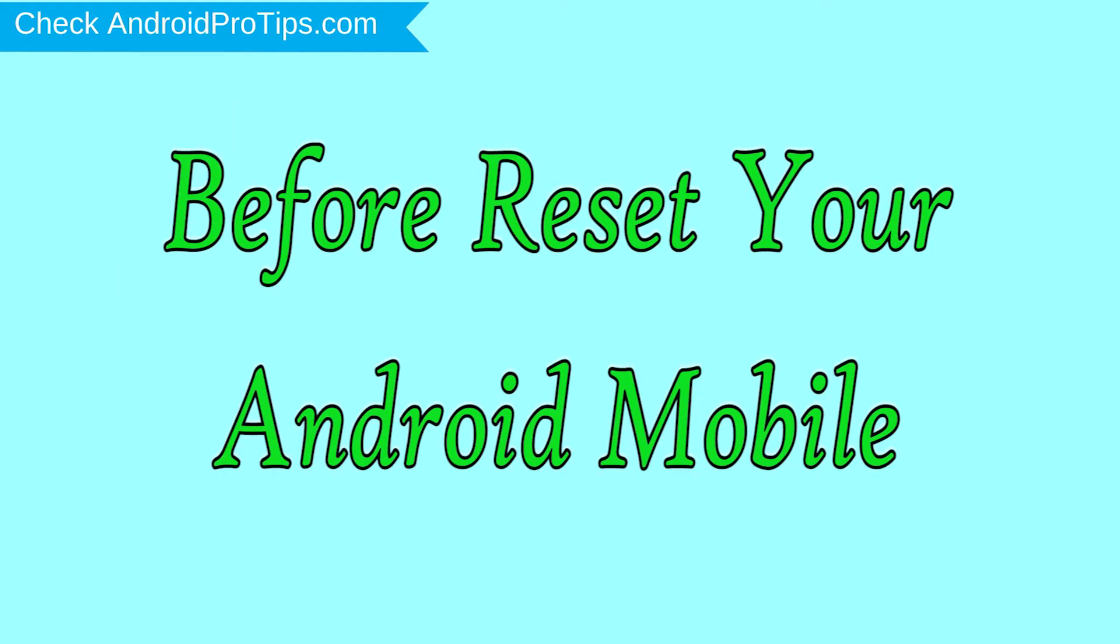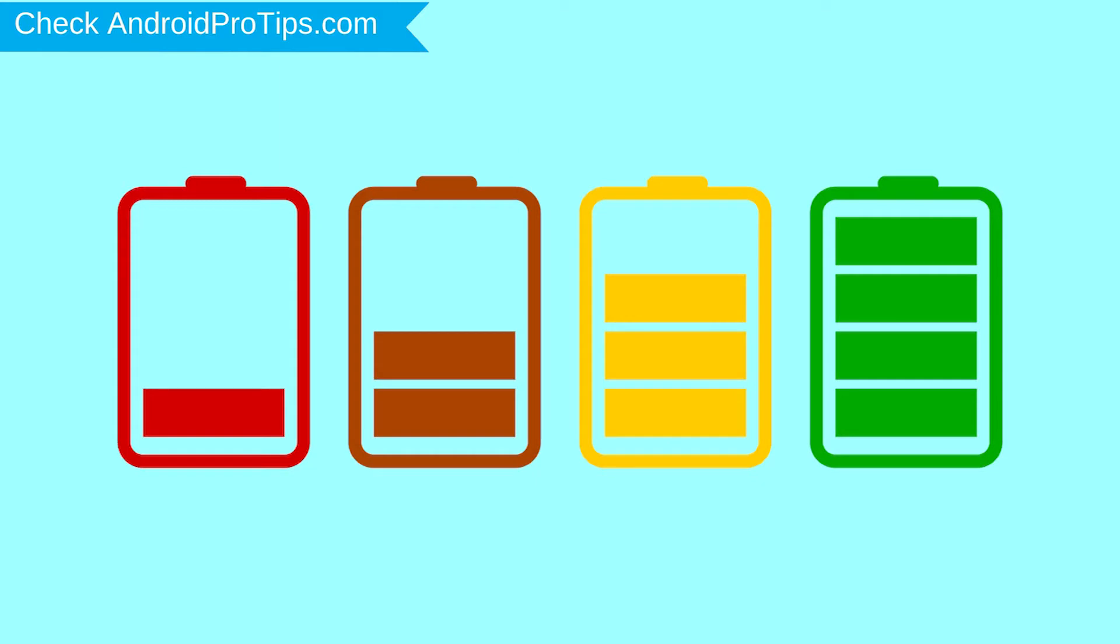Before reset your mobile, charge your mobile if the battery is less than 50%.